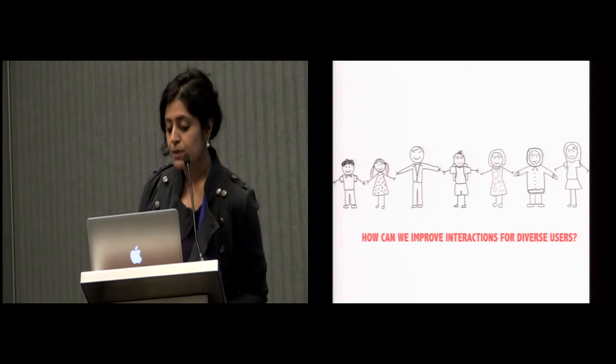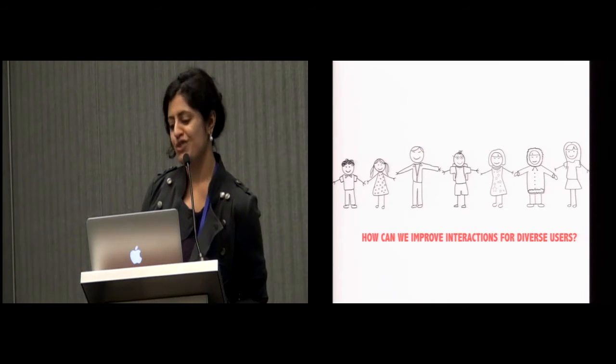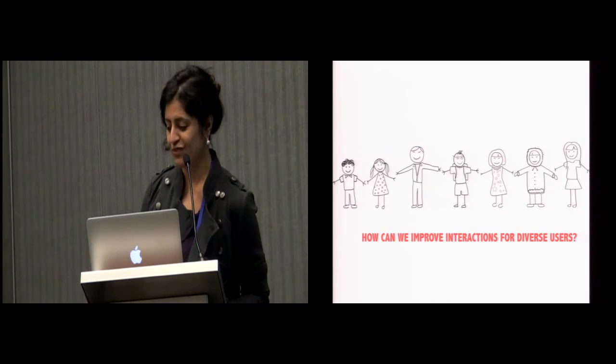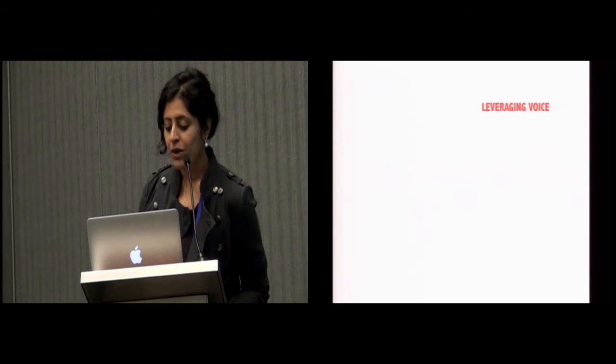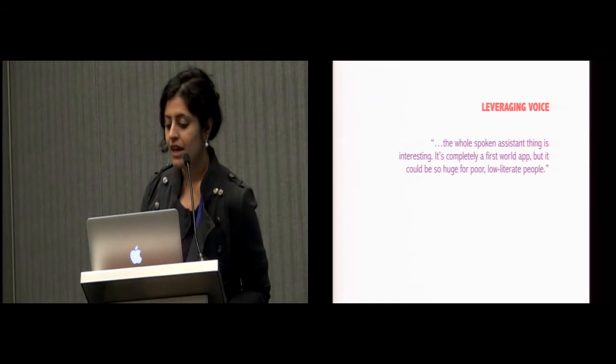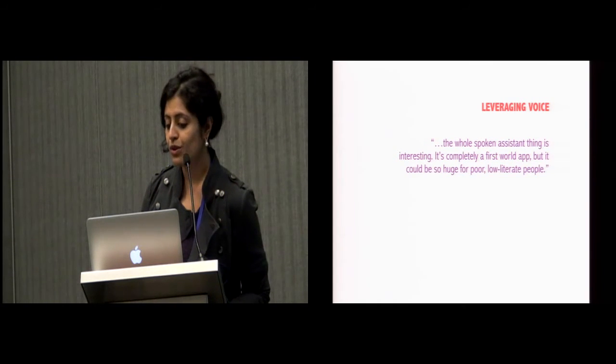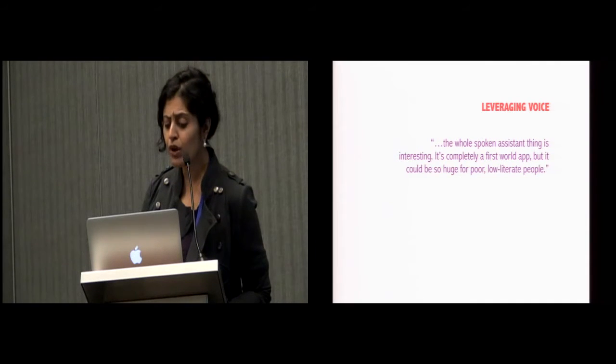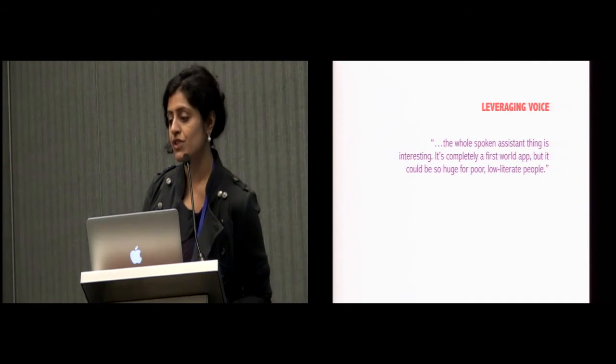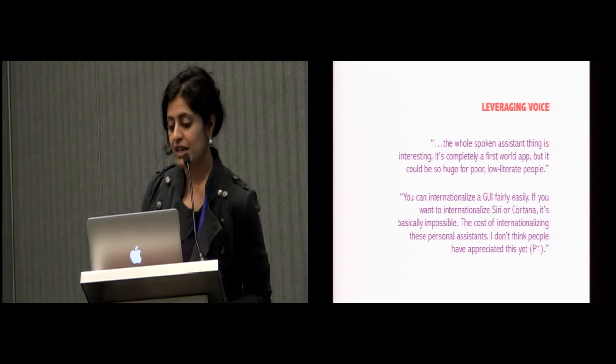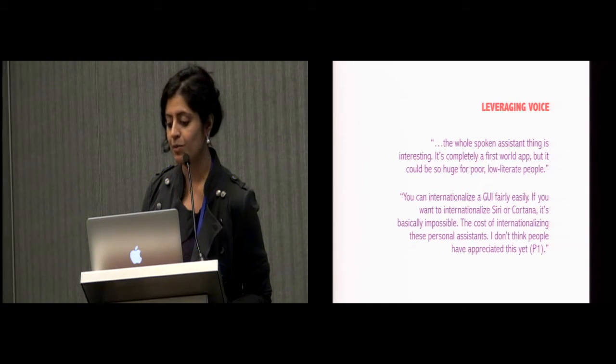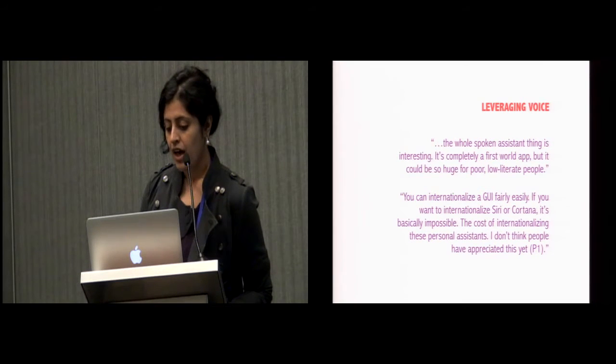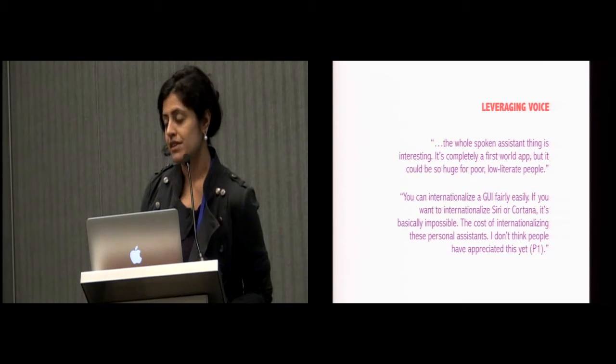So how can we improve interactions for diverse users who speak, read, think, and engage with technologies differently from one another? One participant shared, the whole spoken assistant thing is interesting. It's completely a first-world app, but it could be so huge for poor, low-literate people. We also heard that it would be extremely challenging to internationalize these services for diverse populations around the world. You can internationalize a GUI fairly easily. If you want to internationalize Siri or Cortana, it's basically impossible. The cost of internationalizing these personal assistants, I don't think people have appreciated this yet.